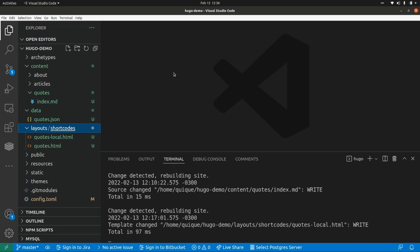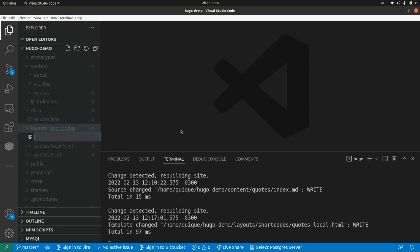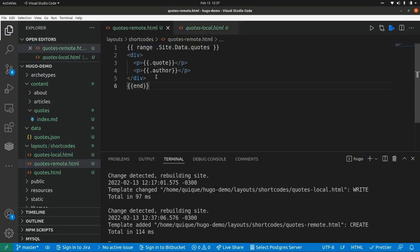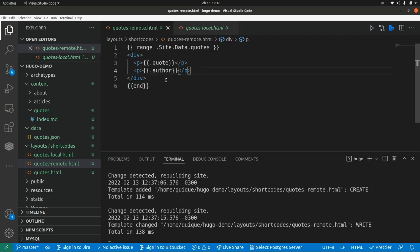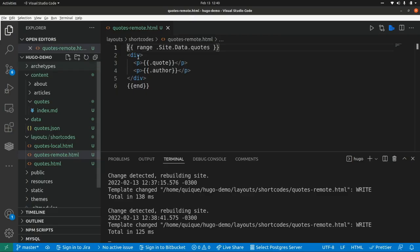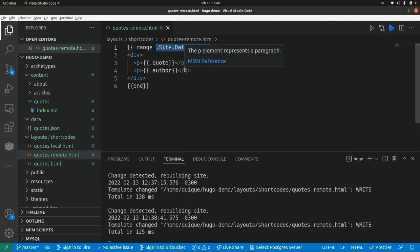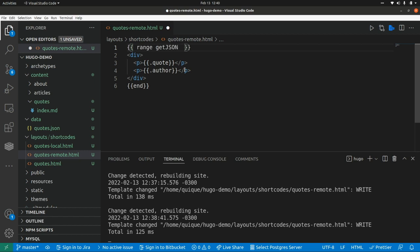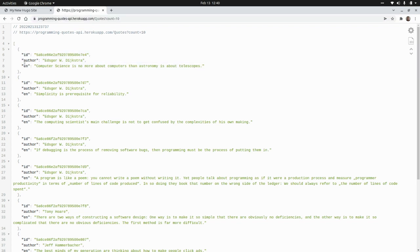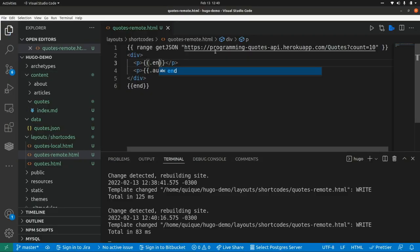Now let's create a shortcode to fetch data from an external API. I'm going to create a new shortcode named quotesremote.html. I'm going to grab the same contents from the quoteslocal shortcode and make a few changes to fetch data from an external URL. The way to do that is by using a special function provided by Hugo — the getJSON function — and we paste in the URL we want to call. The only thing I need to change is this attribute, because these JSON objects have the quote using the language property name, so I just rename that property.